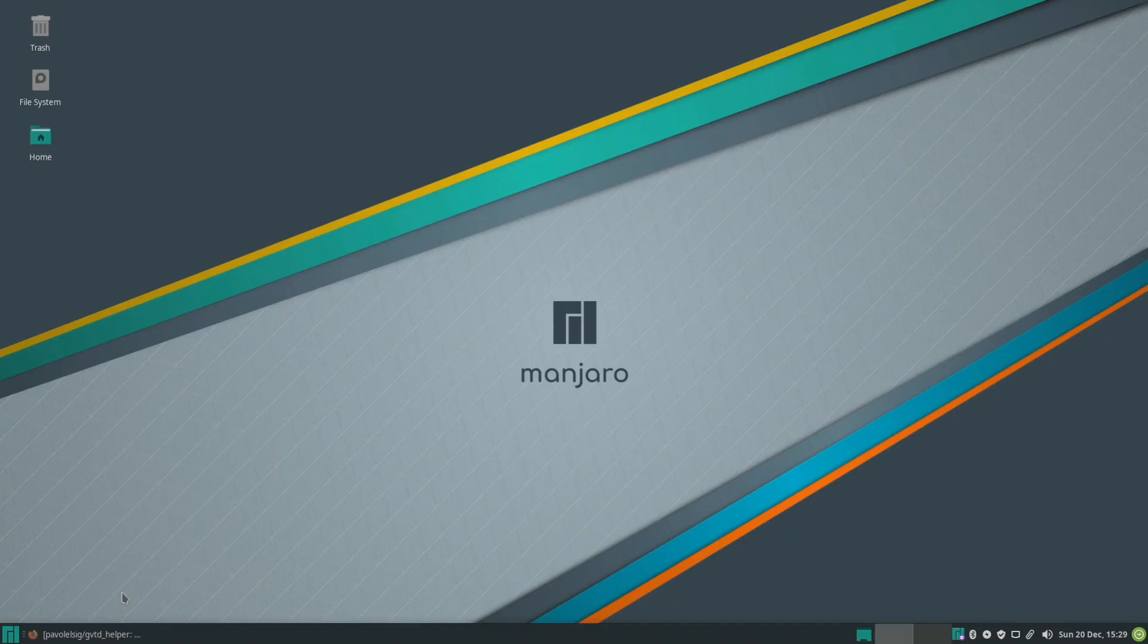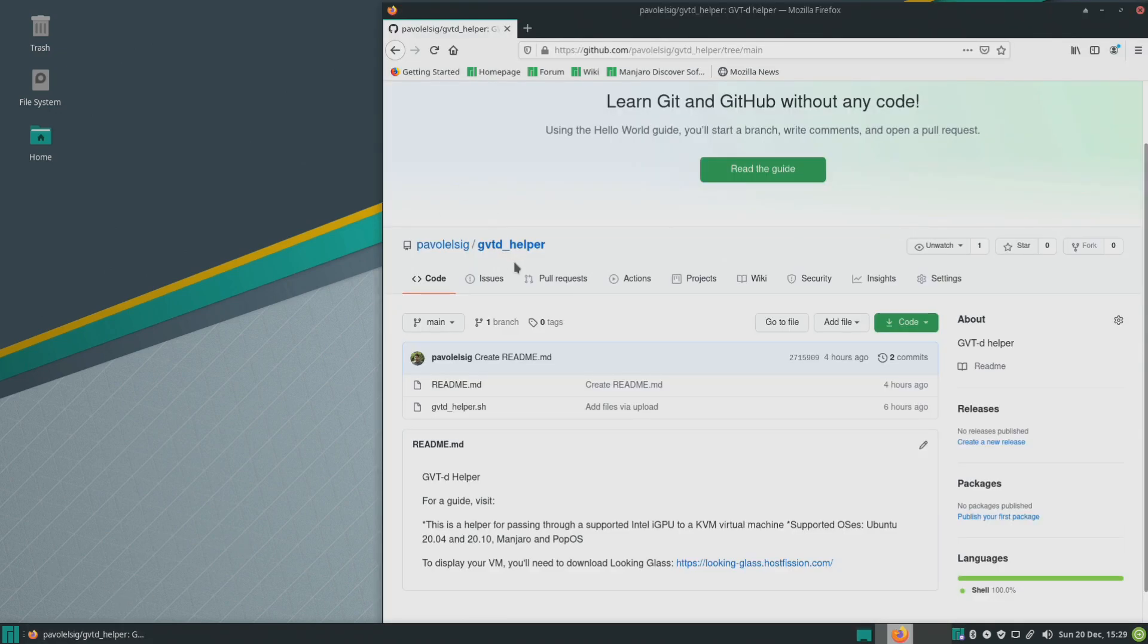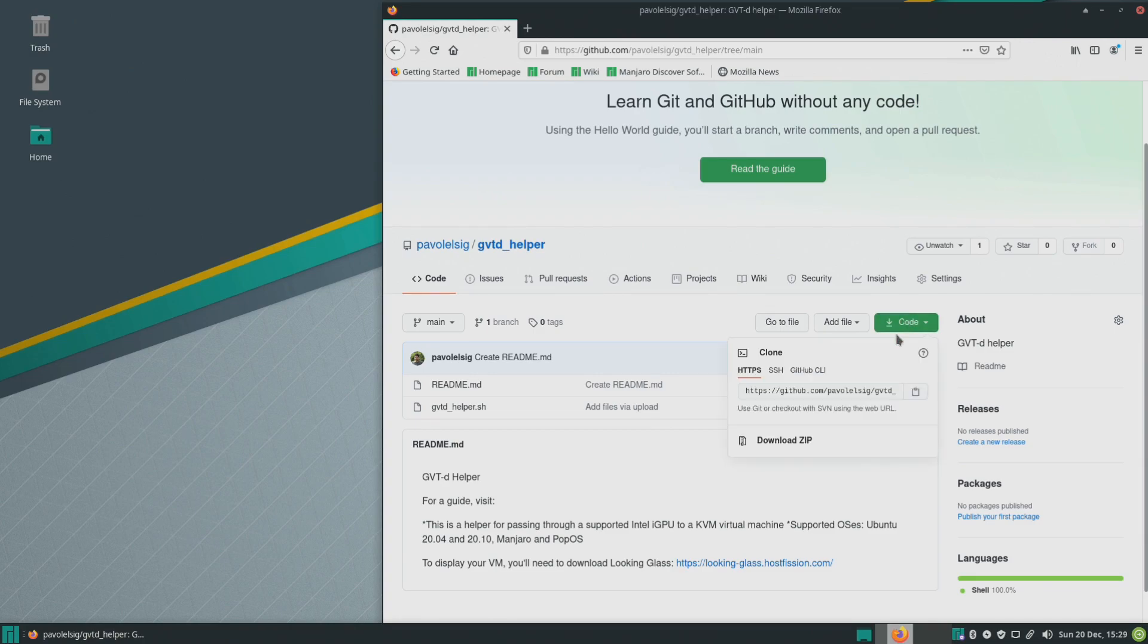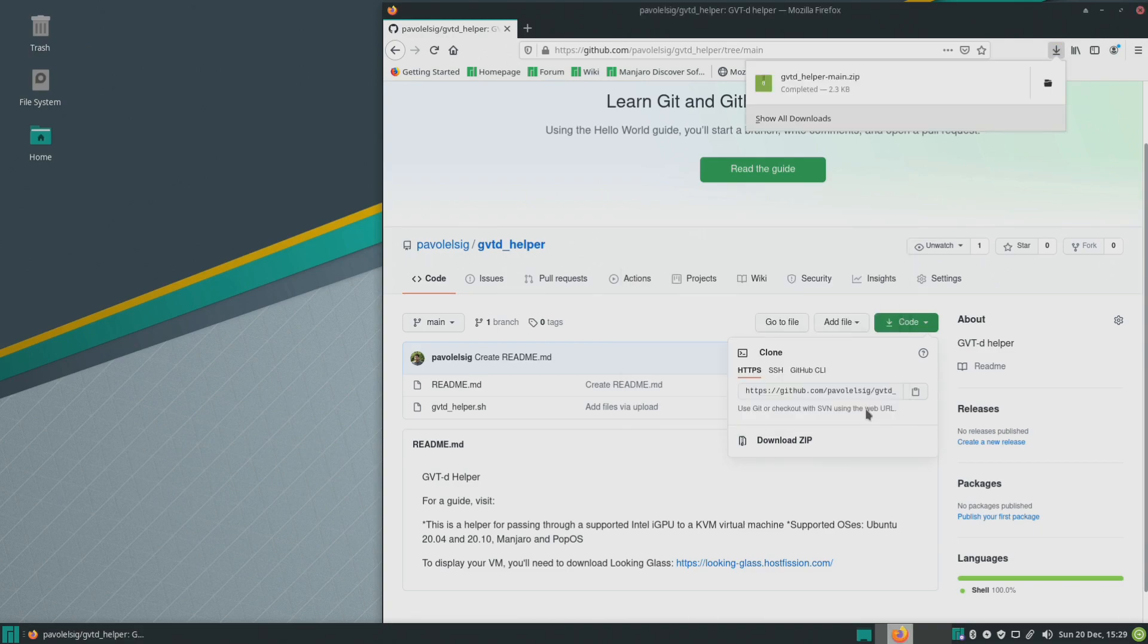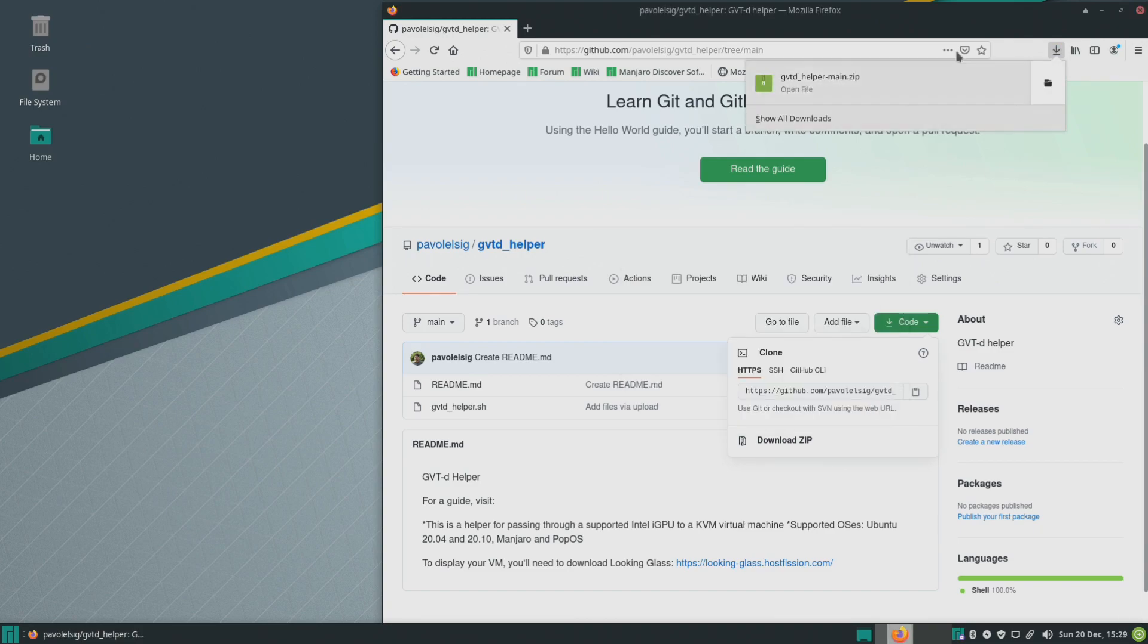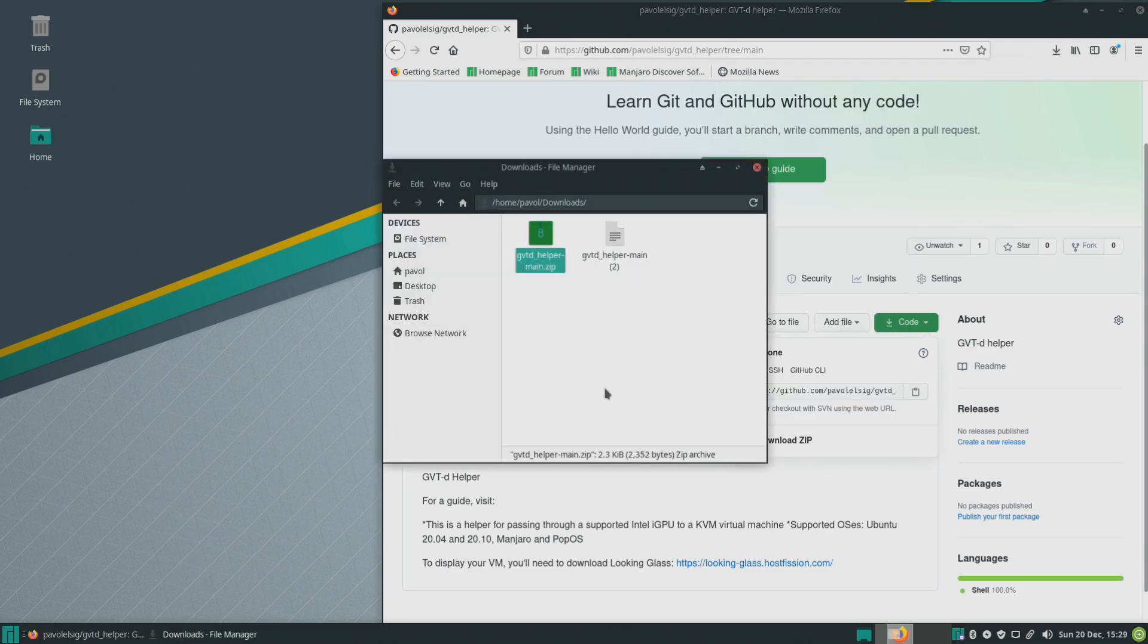So next step would be downloading gvtd helper and I'll leave the link in the video description. Let's go here click on code download zip and let's save it. We'll extract it and we'll run it.